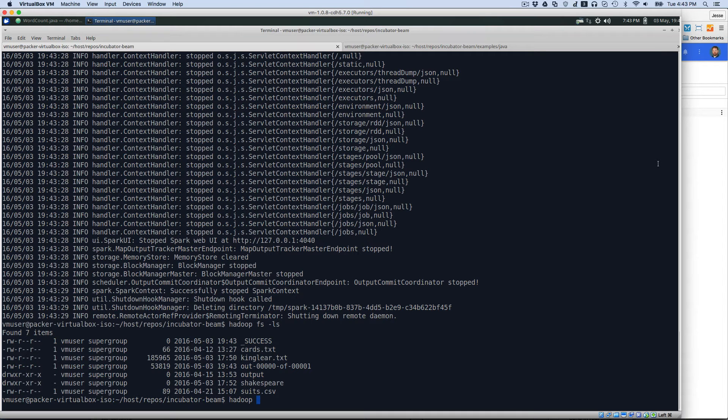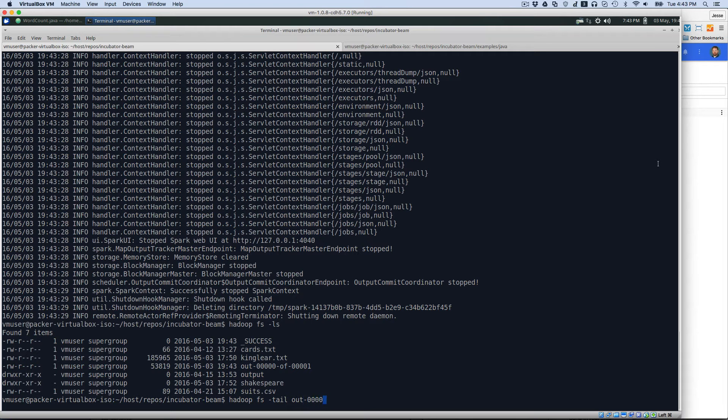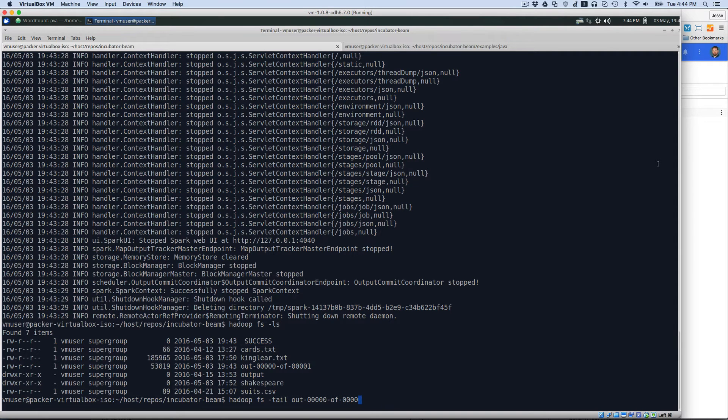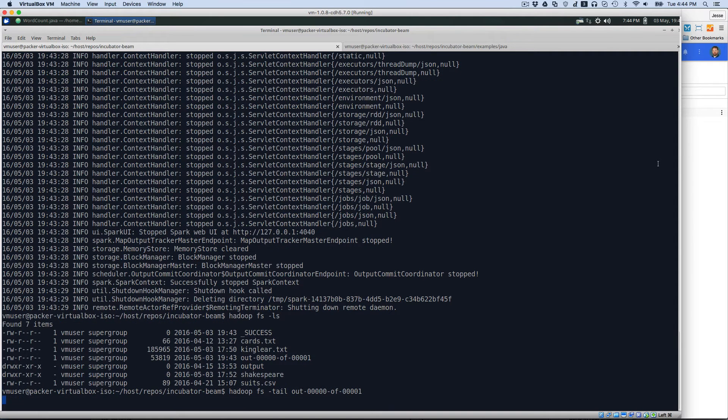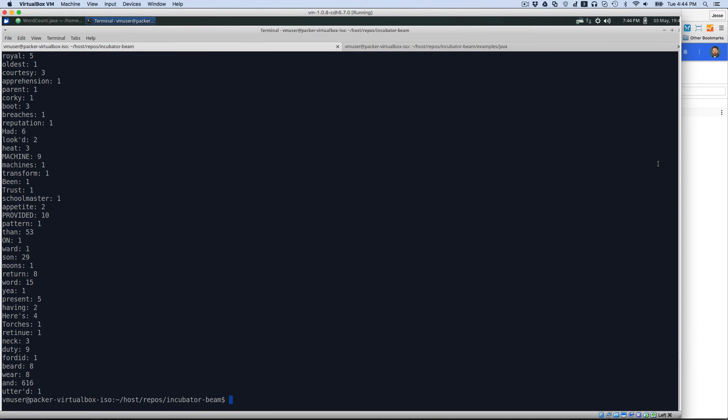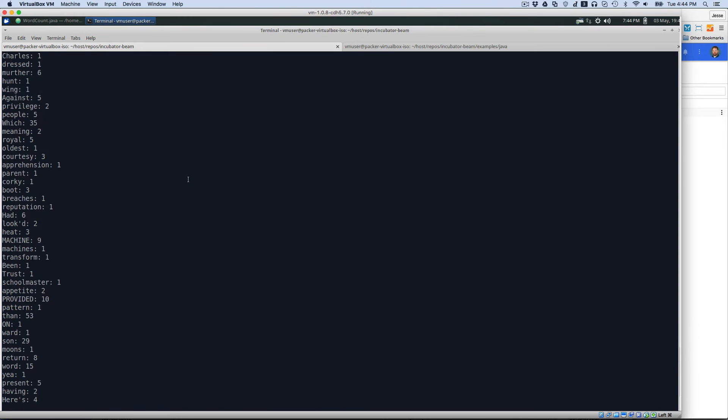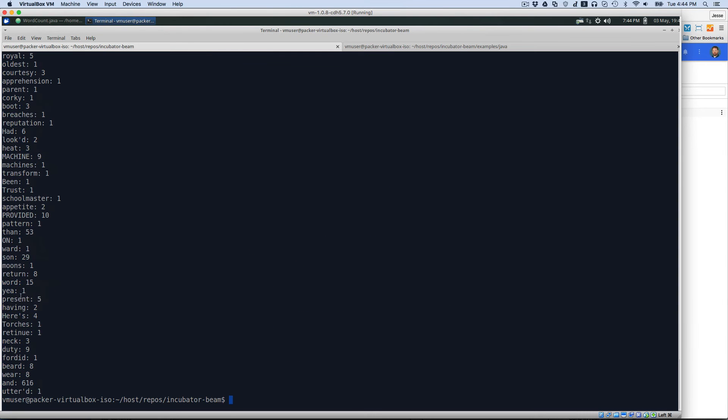And so we'll do HadoopFS minus tail. And that file's name is out dash 00001. And we can tail that out. As we can see, we're running some word counts on that. Here's how many times each one of those words has appeared.